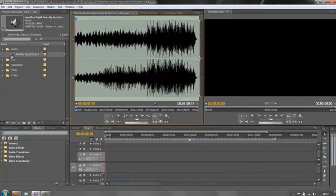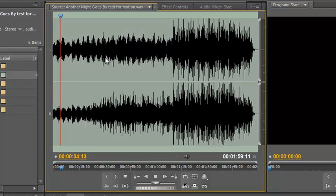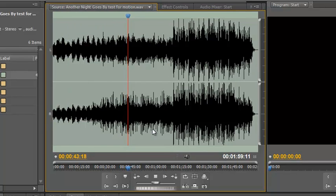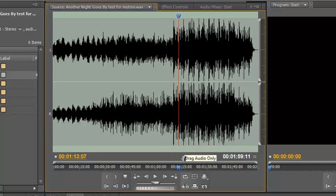If I double click on the icon I bring my music into the source panel. Let's have a very brief listen to that so you can get a feel for how it develops. The soundtrack itself has really got three sections.